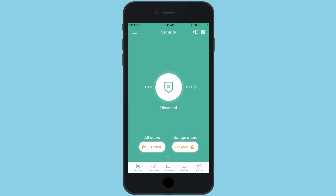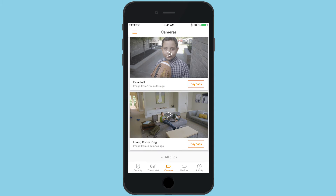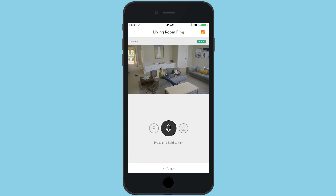From the home screen of the Vivint Smart Home app, tap the camera icon from the bottom navigation bar. If you have multiple cameras, scroll up or down to find the thumbnail for your Ping and select it. The live feed will begin to play and the microphone icon will turn black when it is ready to use.